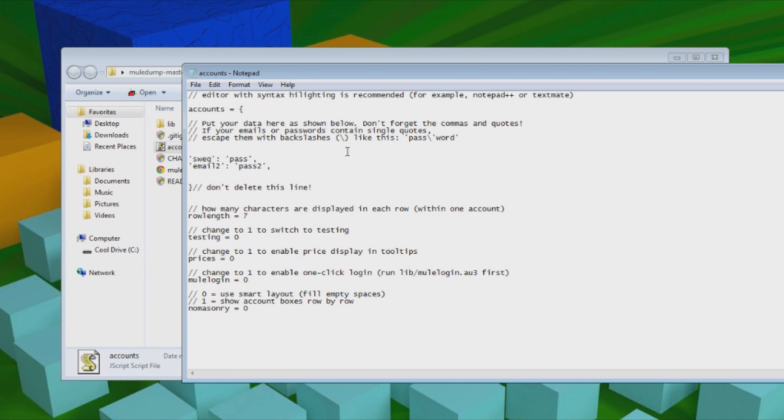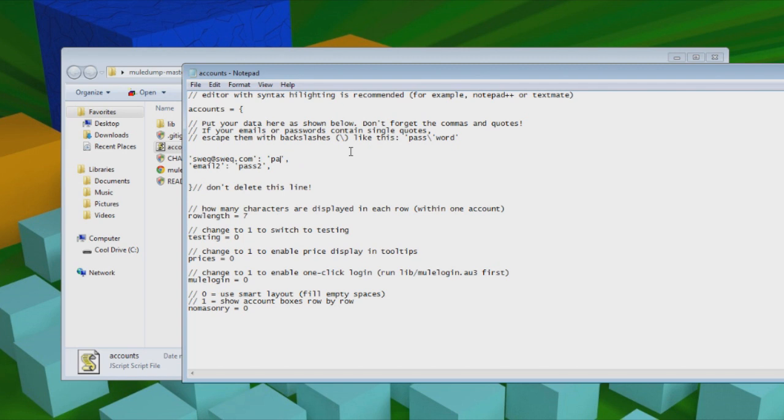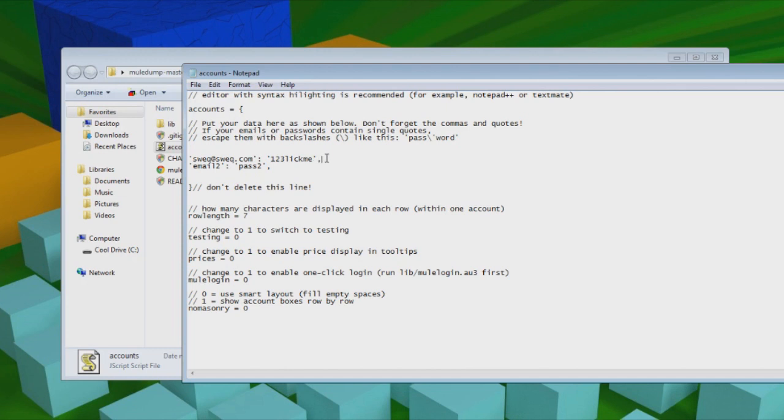So let's take for example, swec at swec.com for the email and then the password, 123 lick me as your password. And you need to keep these little quotation marks here. That is key. And the comma, and the little colon thing right here.